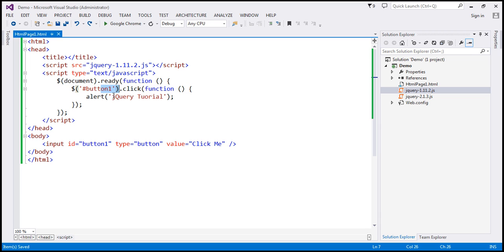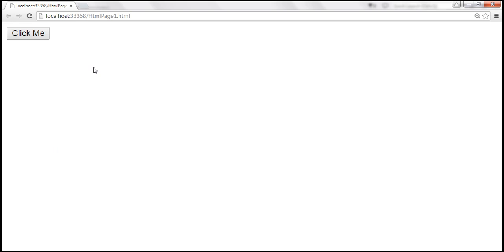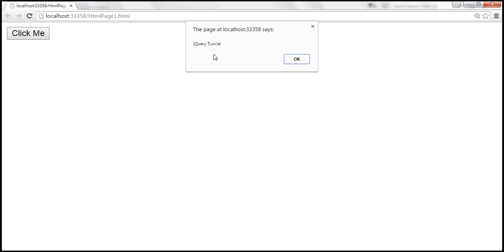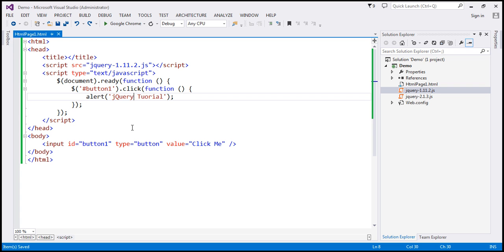Within the click event handler, we are alerting a message 'jQuery tutorial'. So when we save this and click the button, we should get an alert saying 'jQuery tutorial'. Basically, in this example we are finding the button using the ID selector and attaching the click event handler.